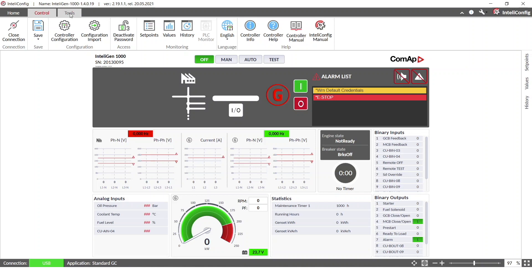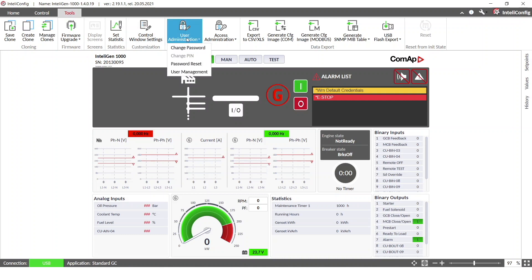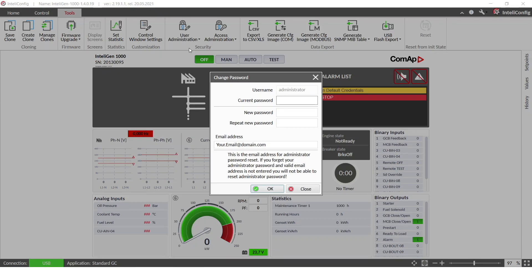Then I will go to tools and here I will set the password. So change password.